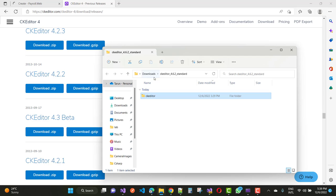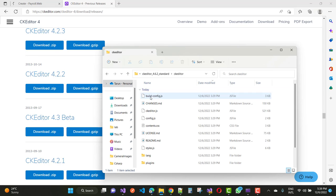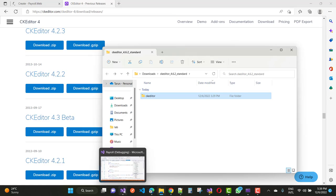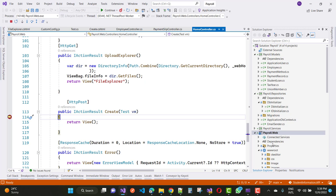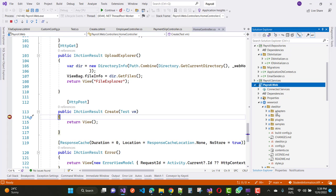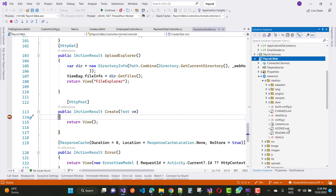Download CKEditor 4.2.2 and extract your file. Here we have version 4.6 so just extract and unzip the CKEditor folder. Copy that folder — version 4.6.12 — and paste it under your wwwroot folder. Here we have the wwwroot folder containing the CKEditor folder with a list of subfolders and files.